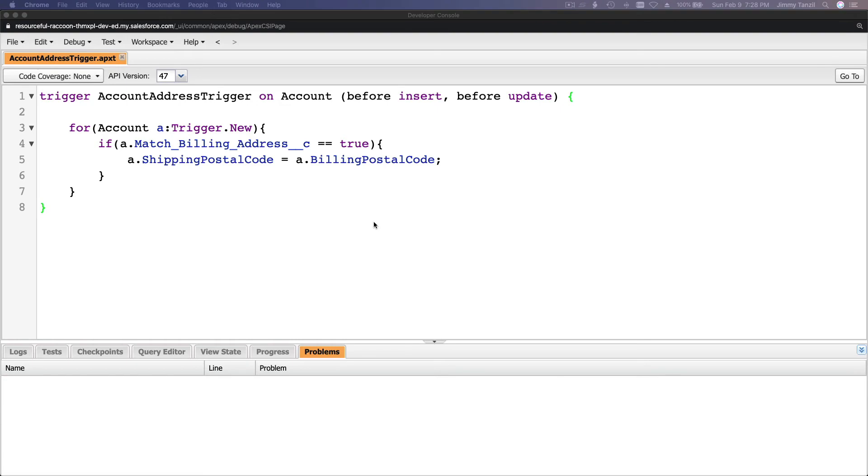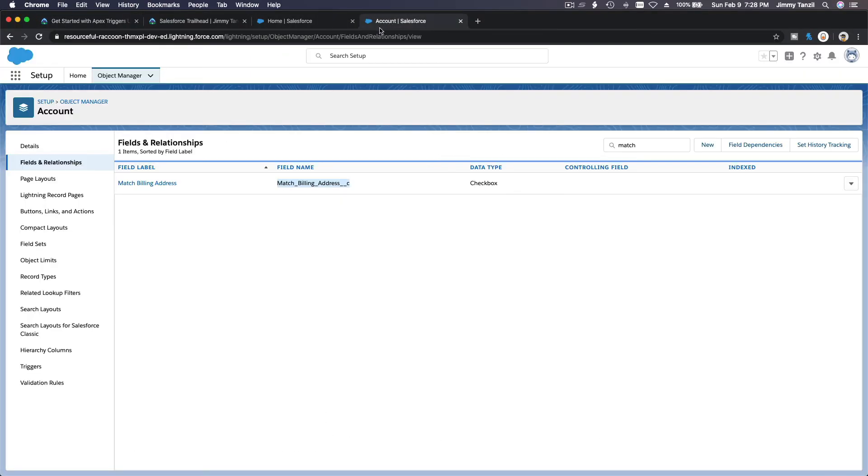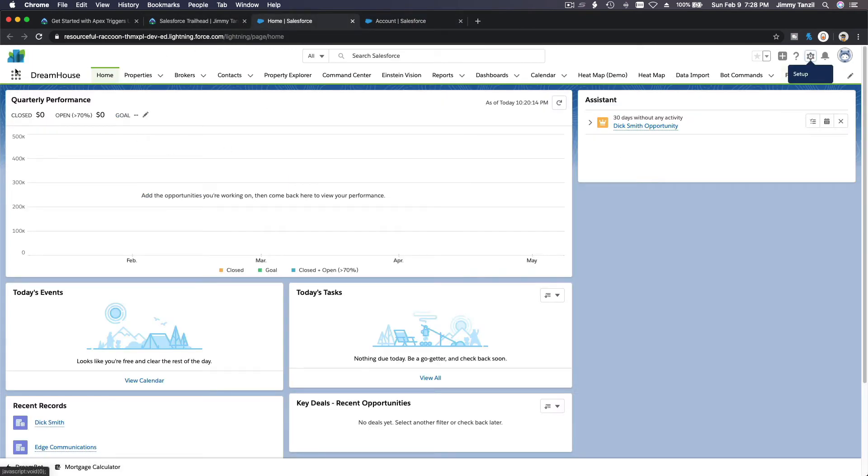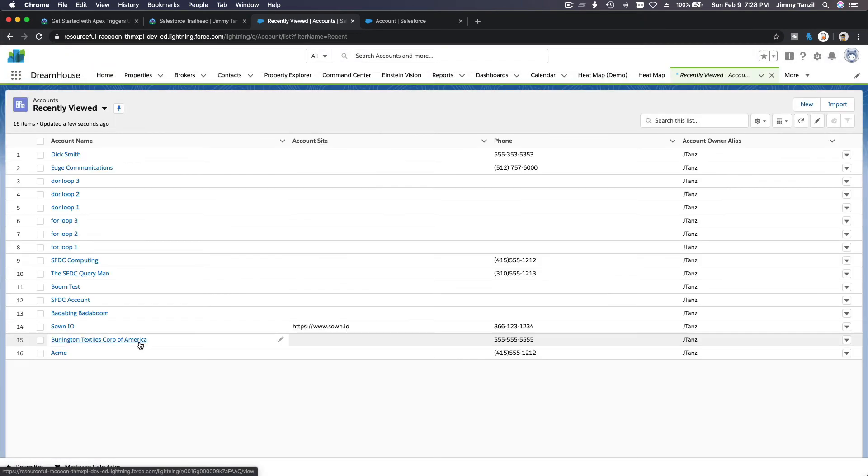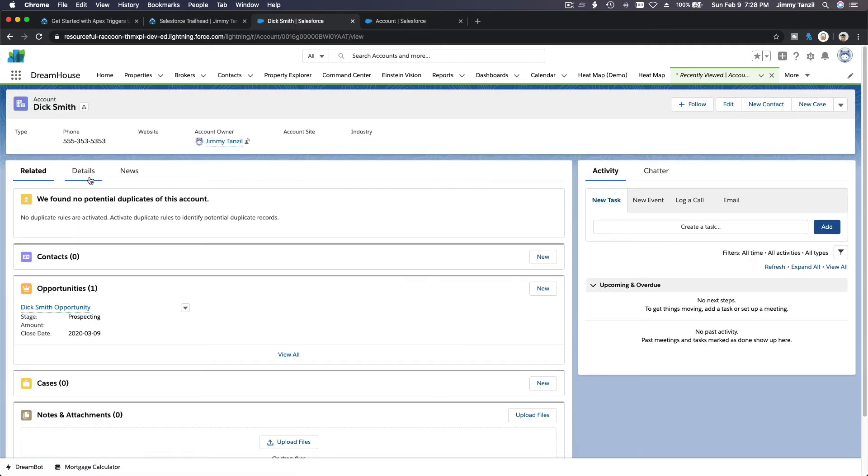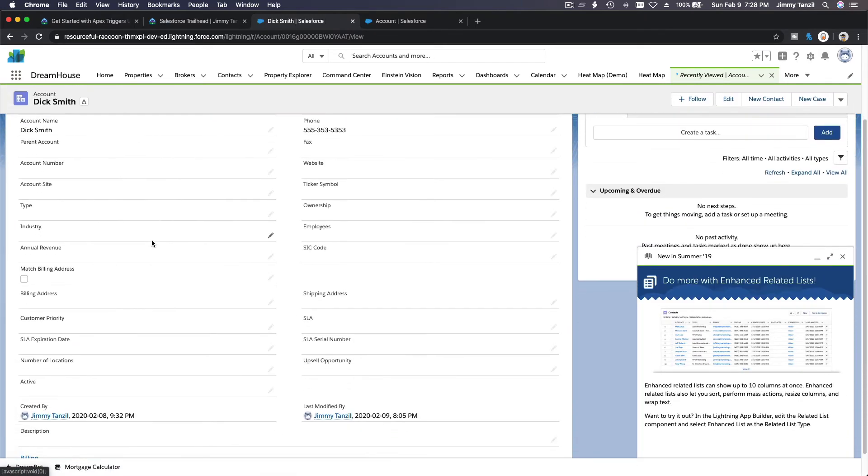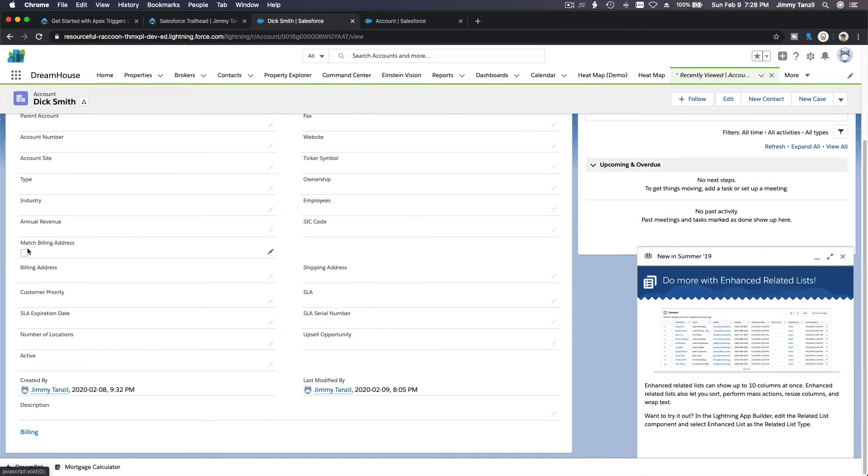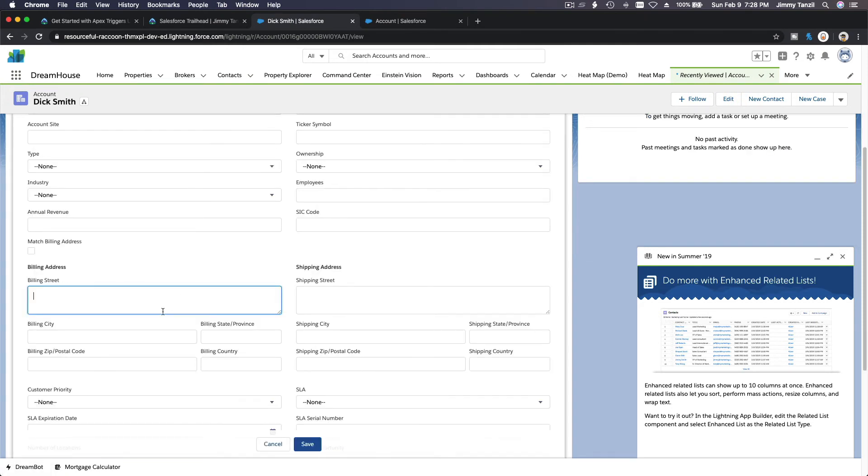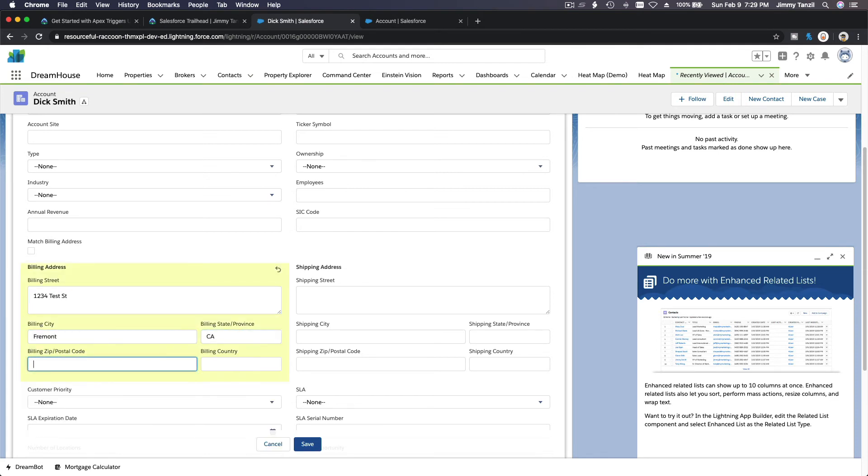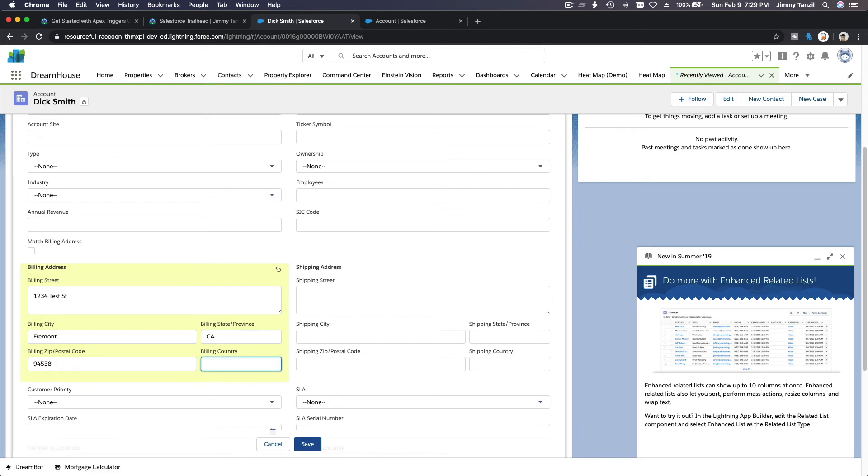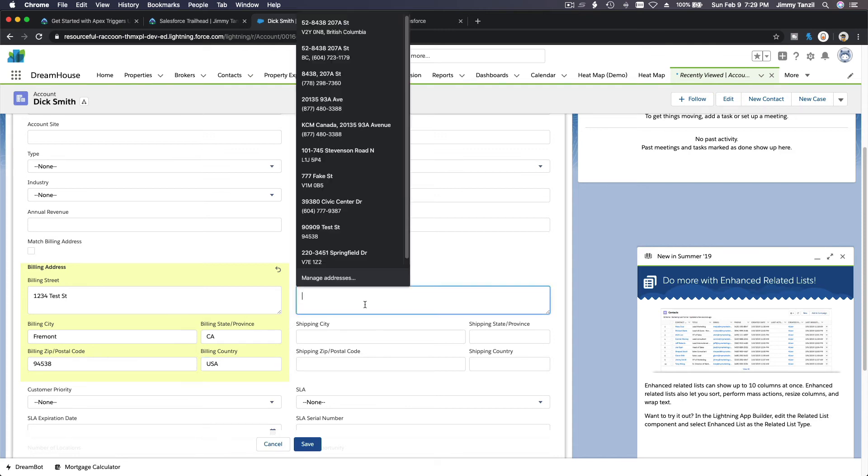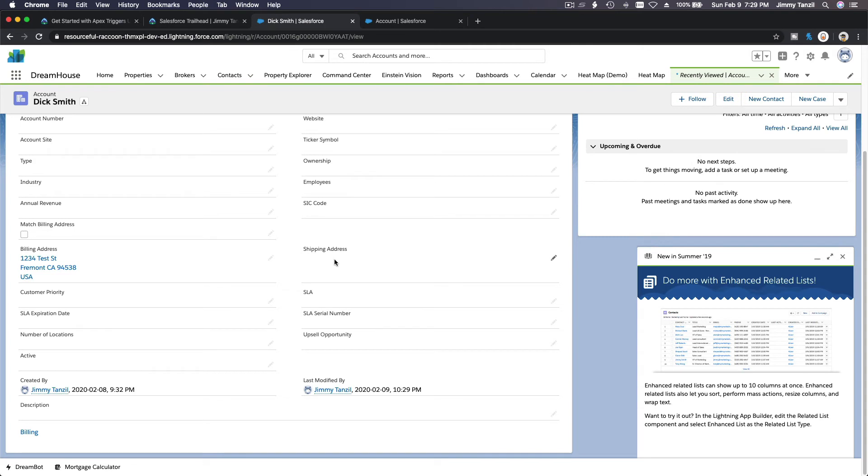Let's do the Dick Smith account. Not account, not contact, account. If I go to my accounts here. Let's try it. Dick Smith, I don't think Dick Smith has an address though. If I go to details, the address. This is the checkbox, but there is no address, it's blank. So, if I put billing first, let's do 1234 Test Street, Fremont, California, 94538. Billing country, U.S. of A. The shipping street is blank. I am going to save this. Nothing will have happened because this is not checked.